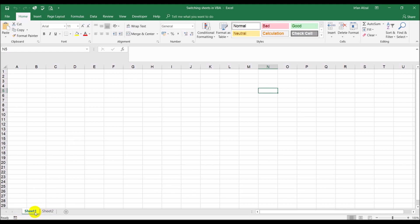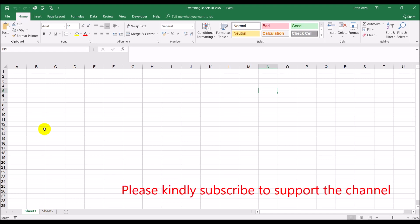On sheet one what I'll do is I will create a button. When I click it, the sheet will switch to sheet two. Now why would you want to do that? Maybe you want to create a menu system in a worksheet.